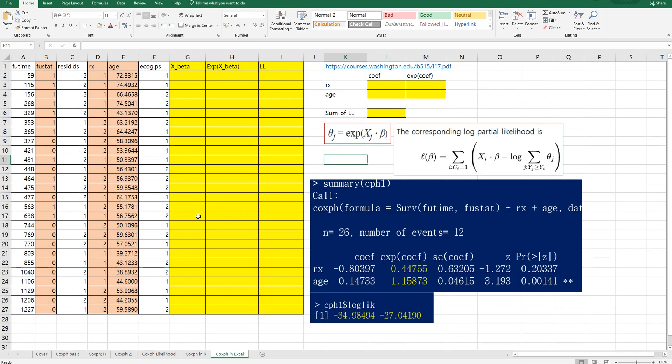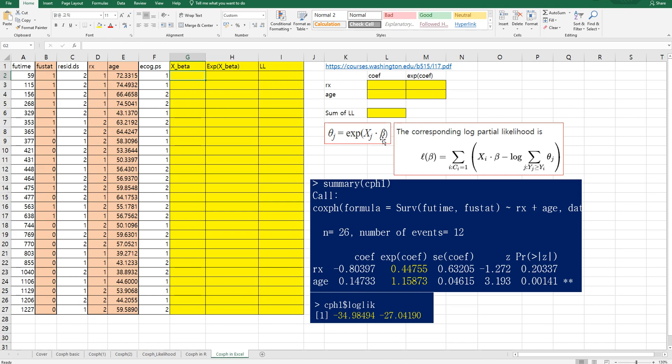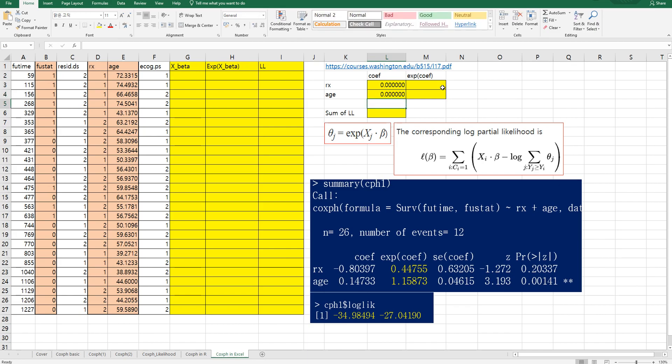Let me show you how to get these coefficients in Excel by using this log partial likelihood formula. We actually set theta j as exponential of xj multiplied by beta. So let's set theta as zero. It's an initial value.